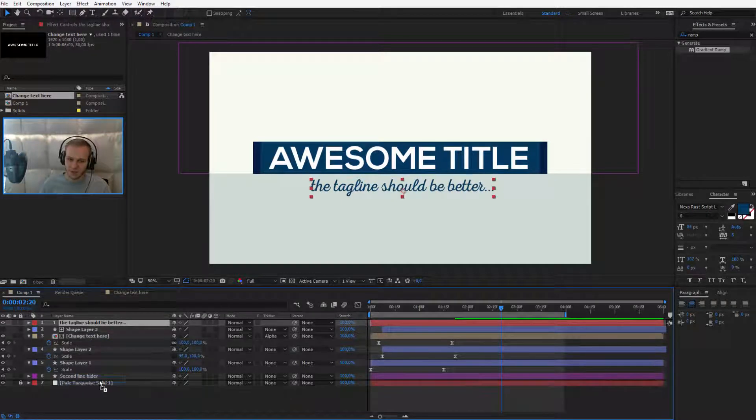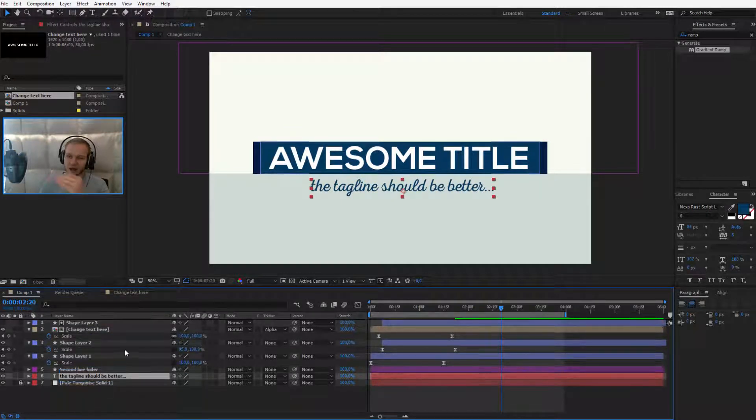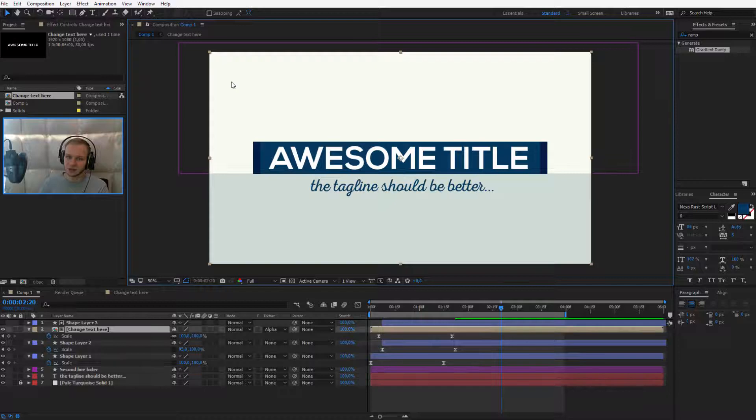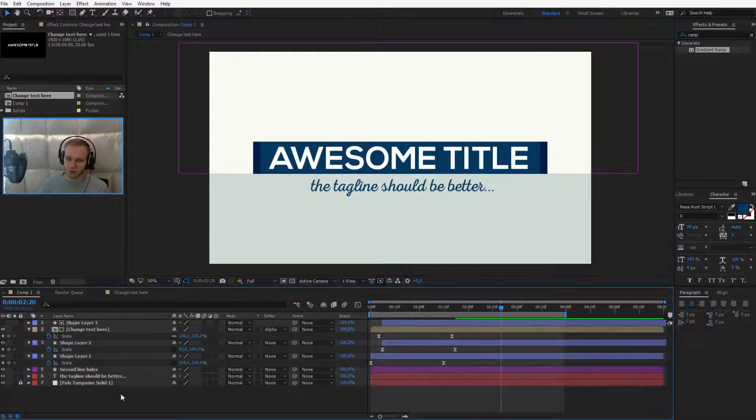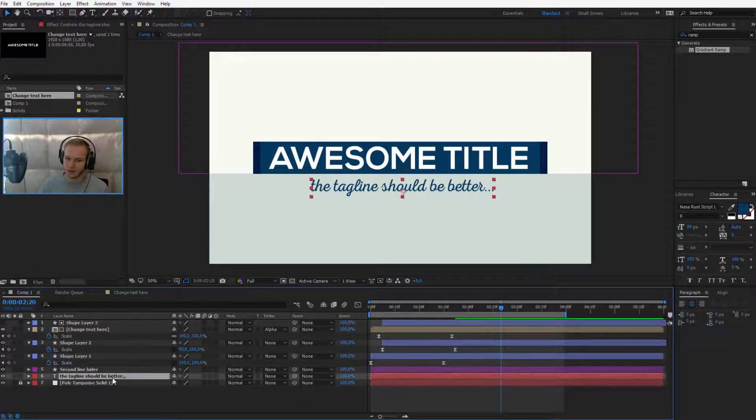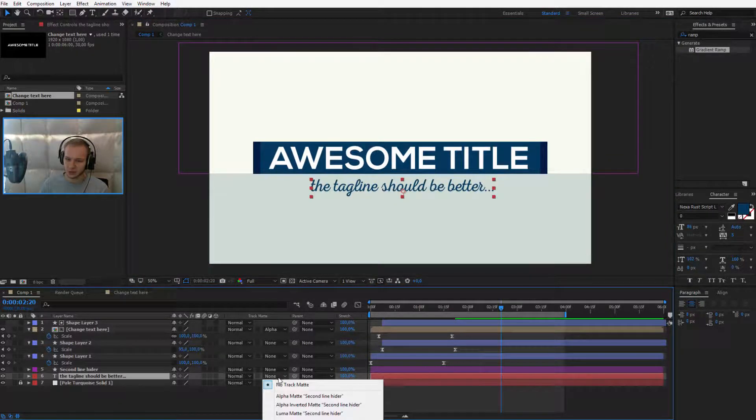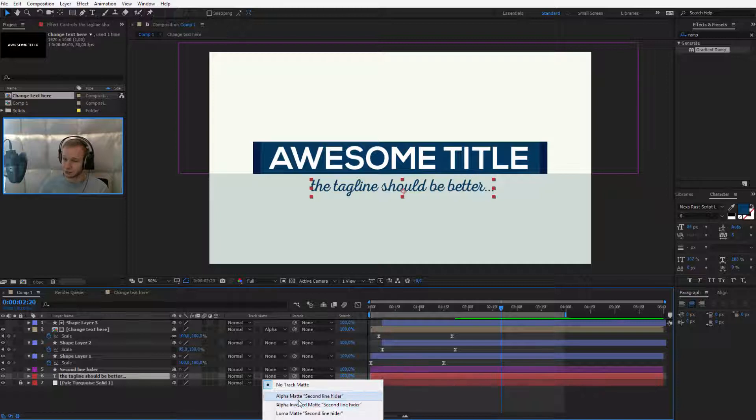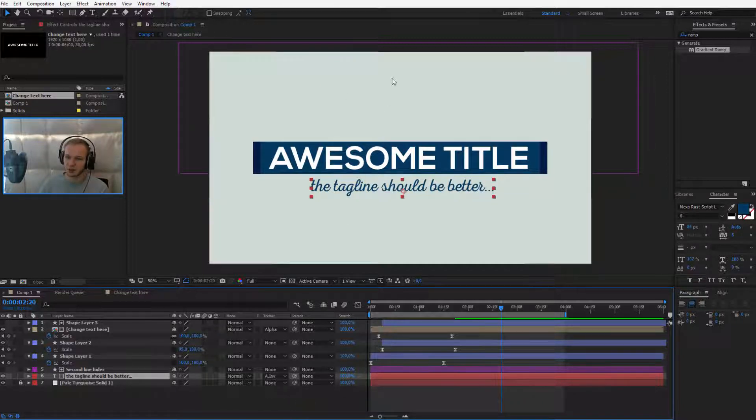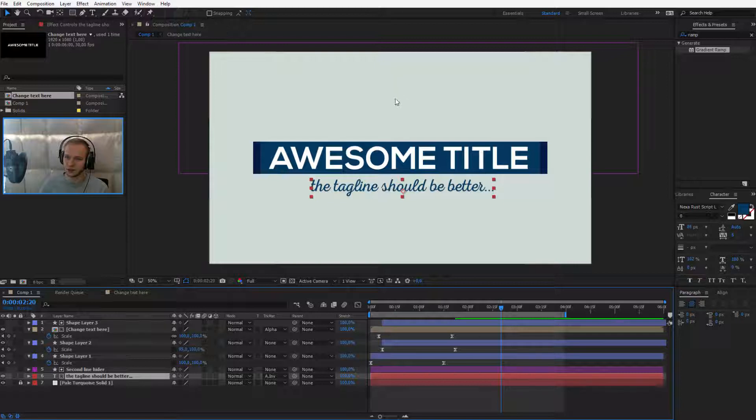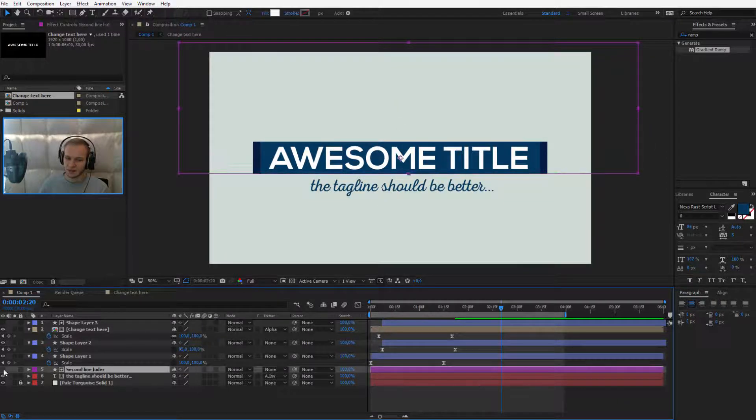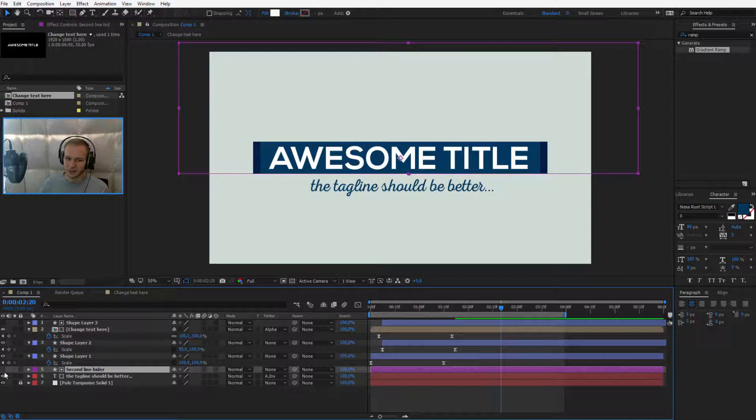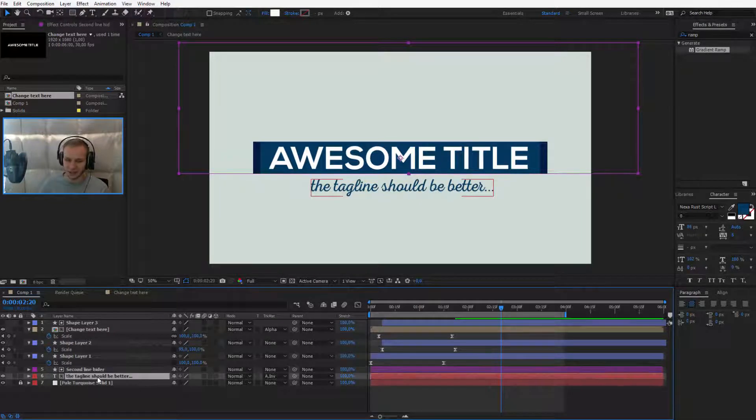We need to take the text and place it under this mask we created. Take the text, select Track Matte and select, we need to select Inverted Matte because we want it to be hidden here but revealed on the bottom. Now this second mask, this mask layer is hidden because it only deals as a mask.